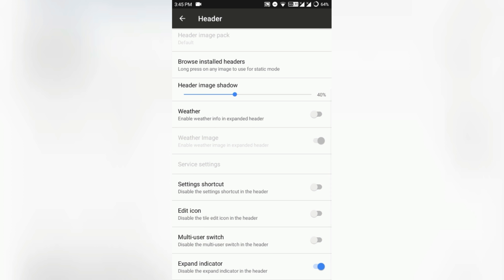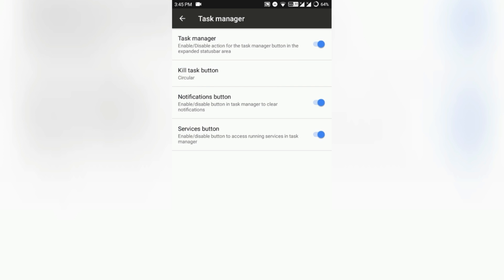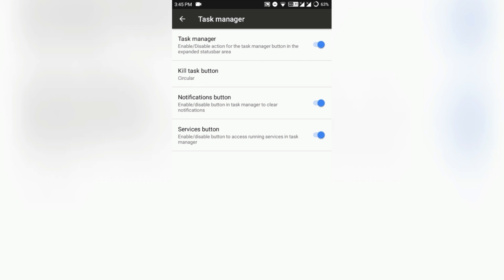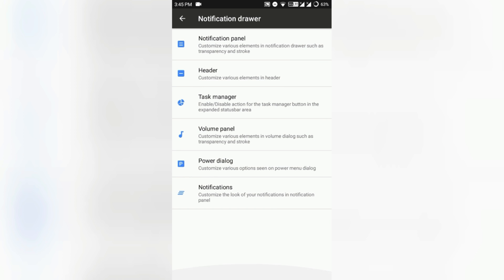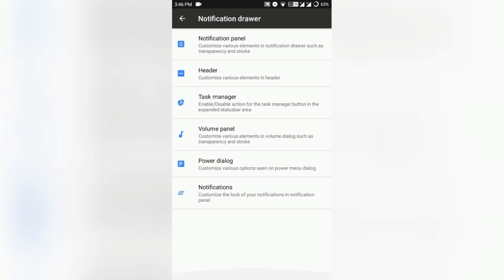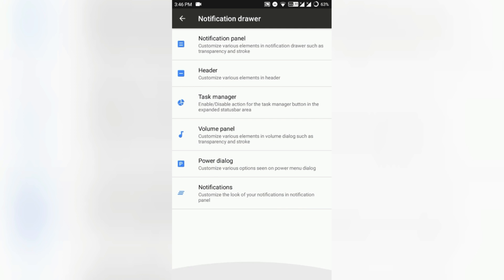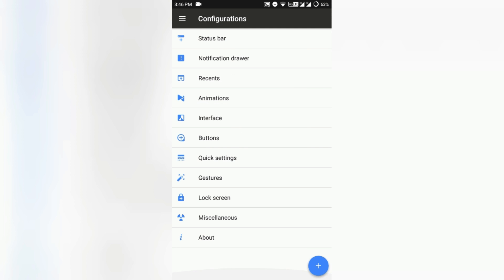You can also enable and disable those. Task manager is a feature very cute and works as a task manager as the Samsung devices provide. Power dialogue and notifications you can also customize. I'm getting a little quick as this ROM provides tons of customizations. You can cover all of that if you need to see those carefully, then pause the video and check it up.